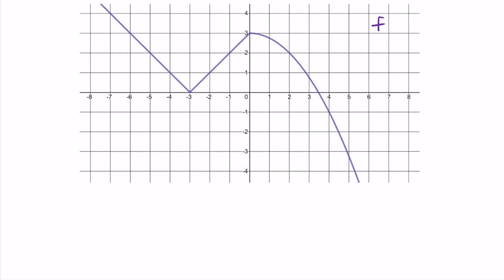The first question is: f of zero equals what? To solve this, I start by looking at x equals zero — that's my input. Then I find the y value on the graph that goes with it. Looking at x equals zero, I see the point is at (0, 3). So three is the y value that goes with x equals zero, meaning f of zero equals three.